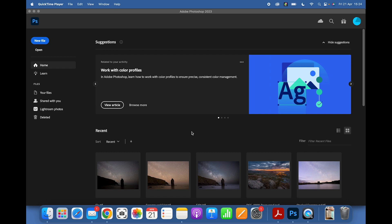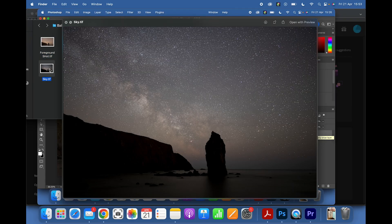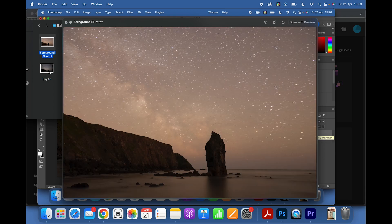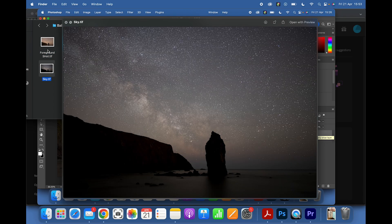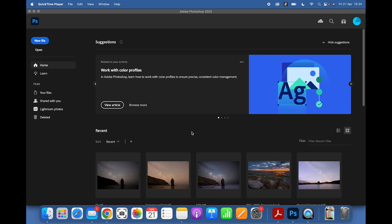For this video it would be handy if you have two separate exposures — a separate exposure for your foreground, which is generally a longer exposure at a lower ISO, and a separate exposure for your sky. That can be a single exposure or a stacked exposure. In this case I'm using one single exposure; I did shoot seven sequential shots but haven't stacked them yet.